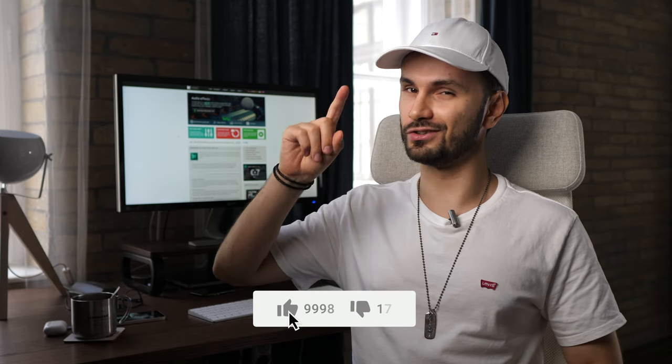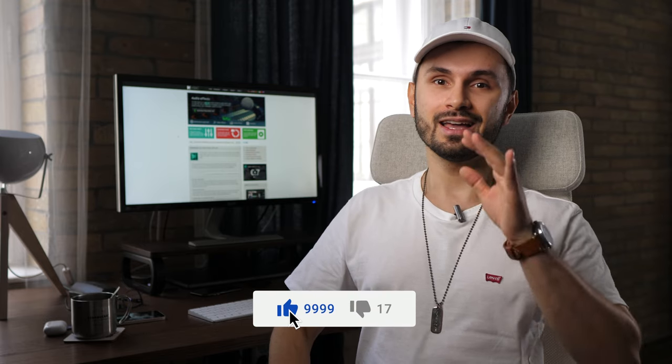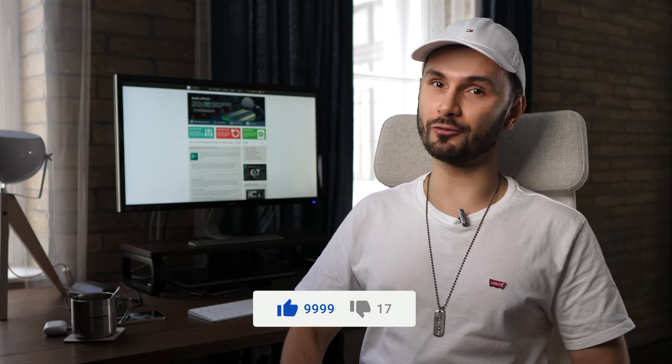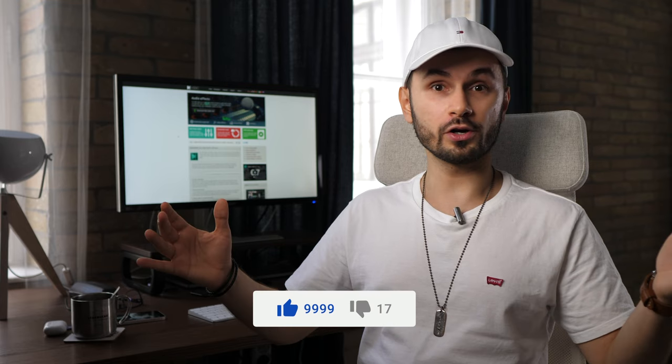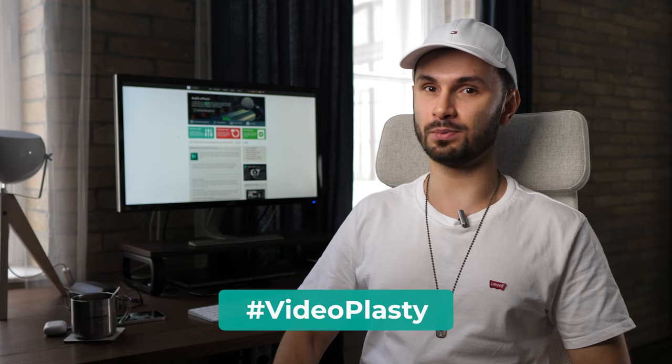Thank you so much for watching all the way to the end, I really appreciate it. If you enjoyed this tutorial, it would be great if you could gently tap the like button and leave a comment to let me know what you think. Or if you don't know what to say, just write a hashtag videoplasty.